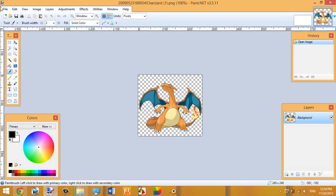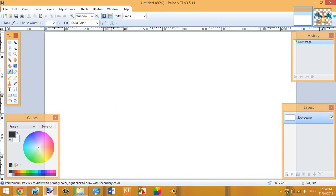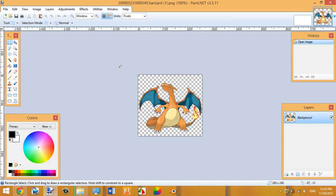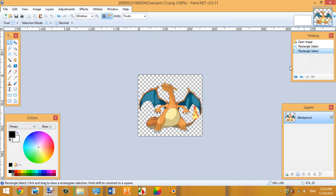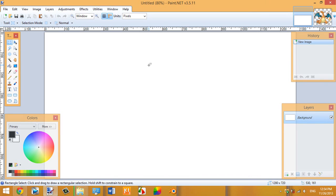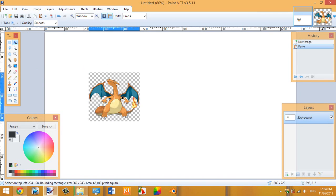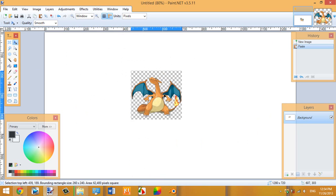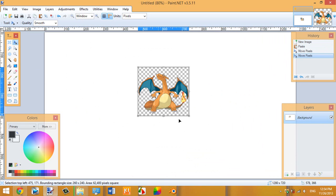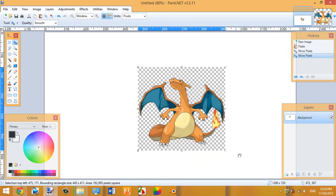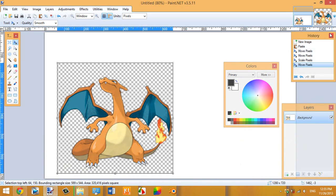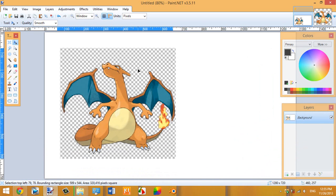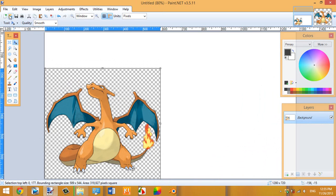Now, the good thing about a PNG is that the background is transparent, so when you transfer it over it will be transparent and no one sees the back. Click the Rectangle Select tool and drag from the top to select the whole image, then Ctrl+C to copy it. Go to your new 1280x720 canvas and press Ctrl+V to paste it. The checkerboard dots will go away once you add a background. Hold Shift and drag the corner to resize the image to where you want it.